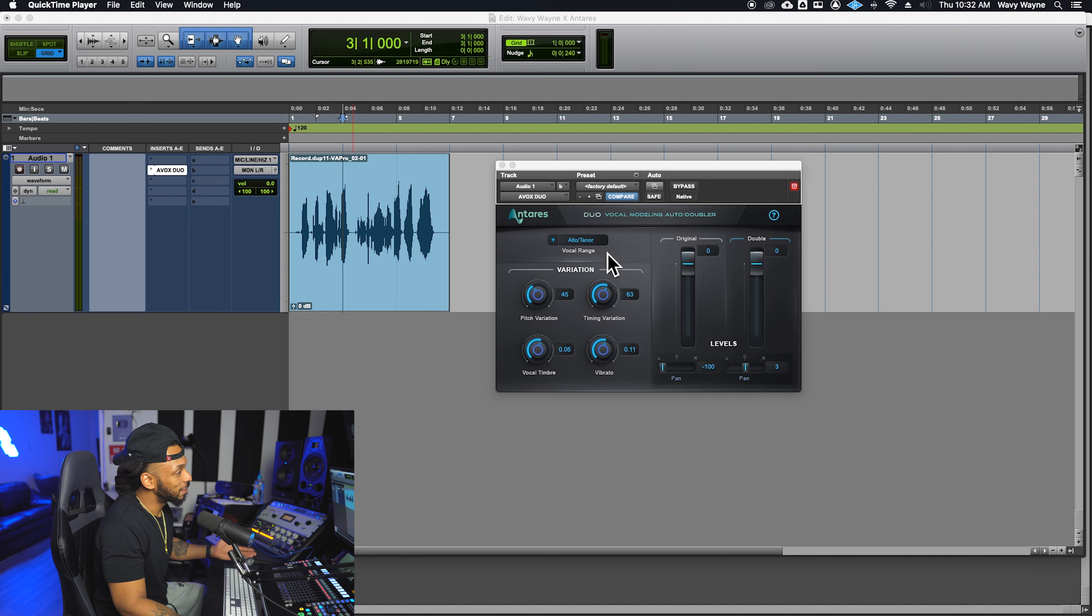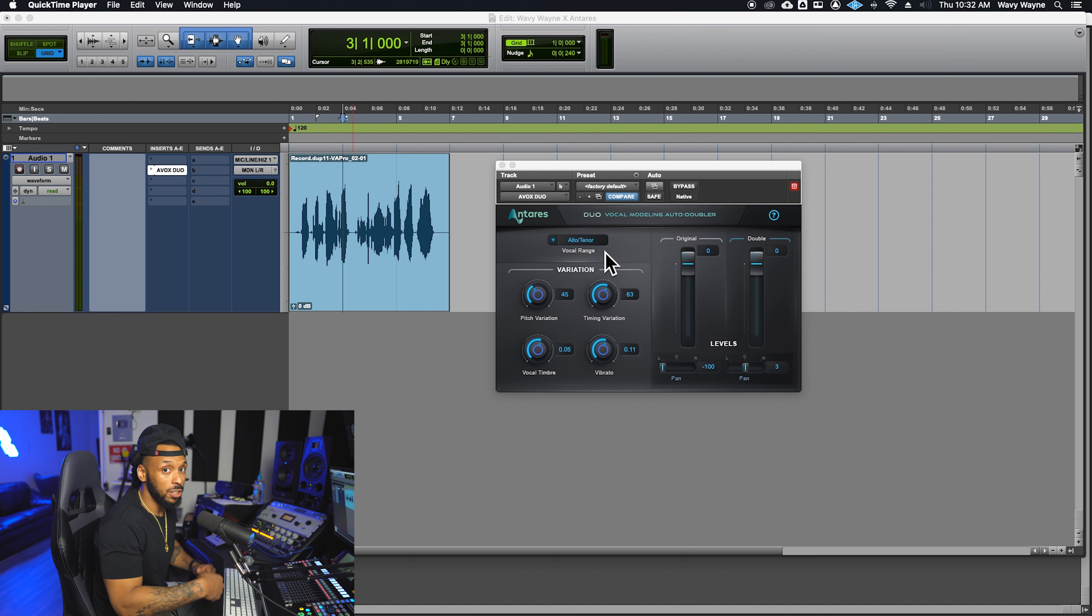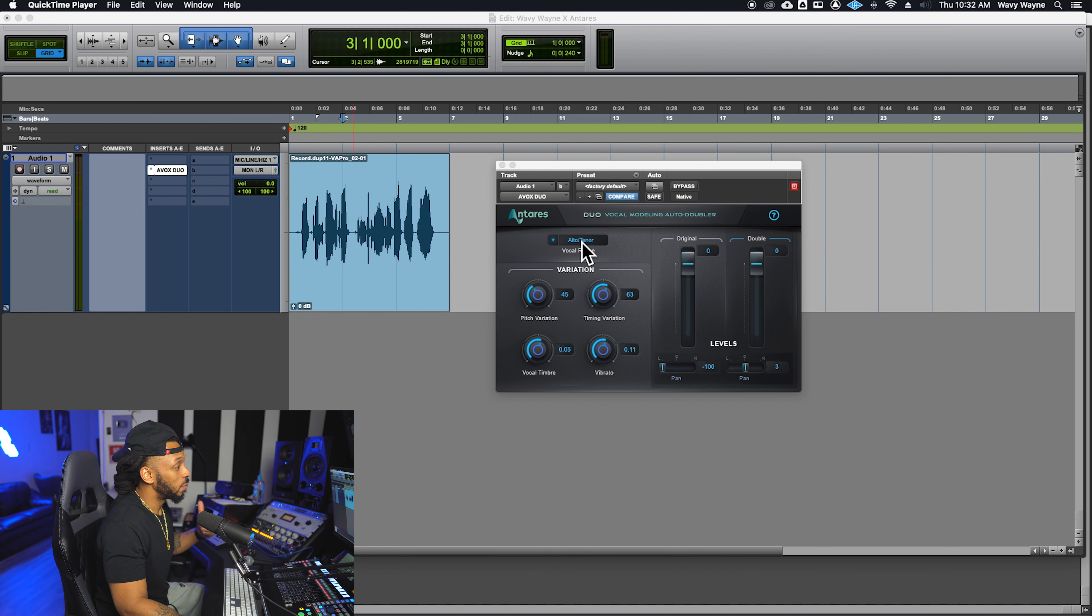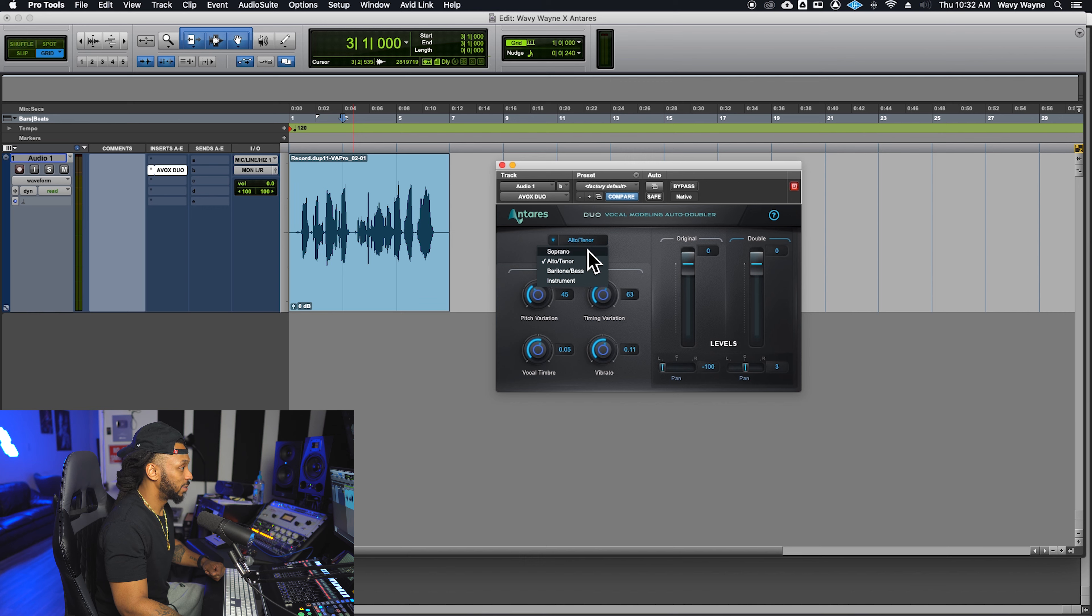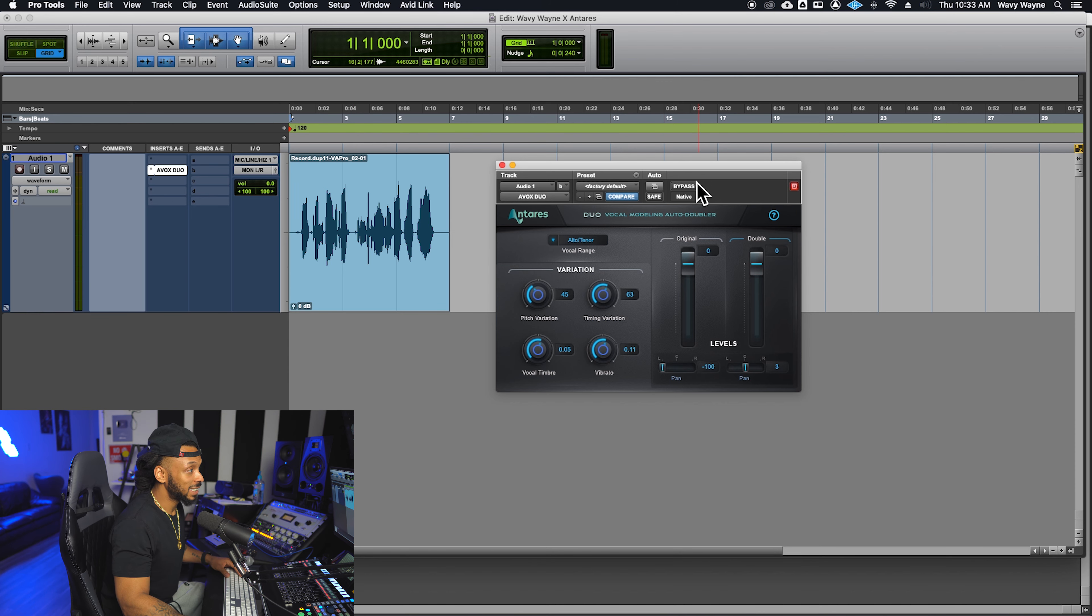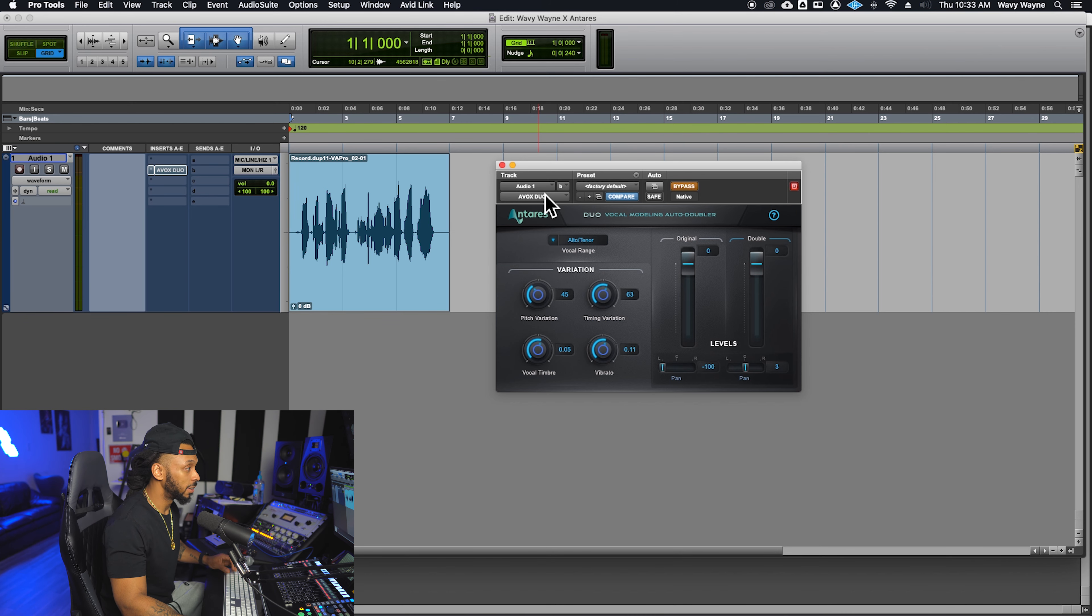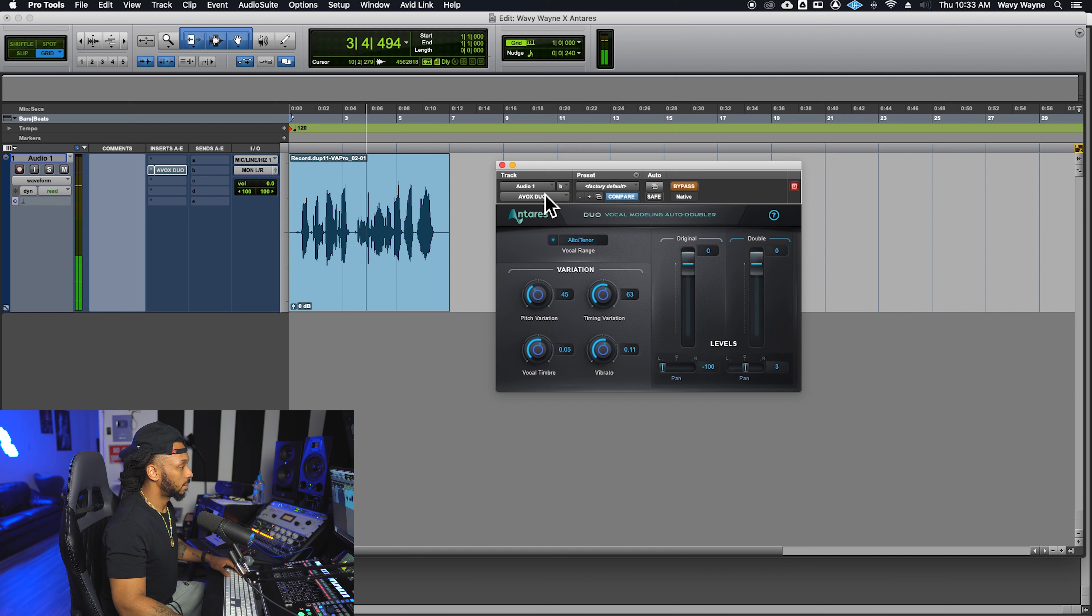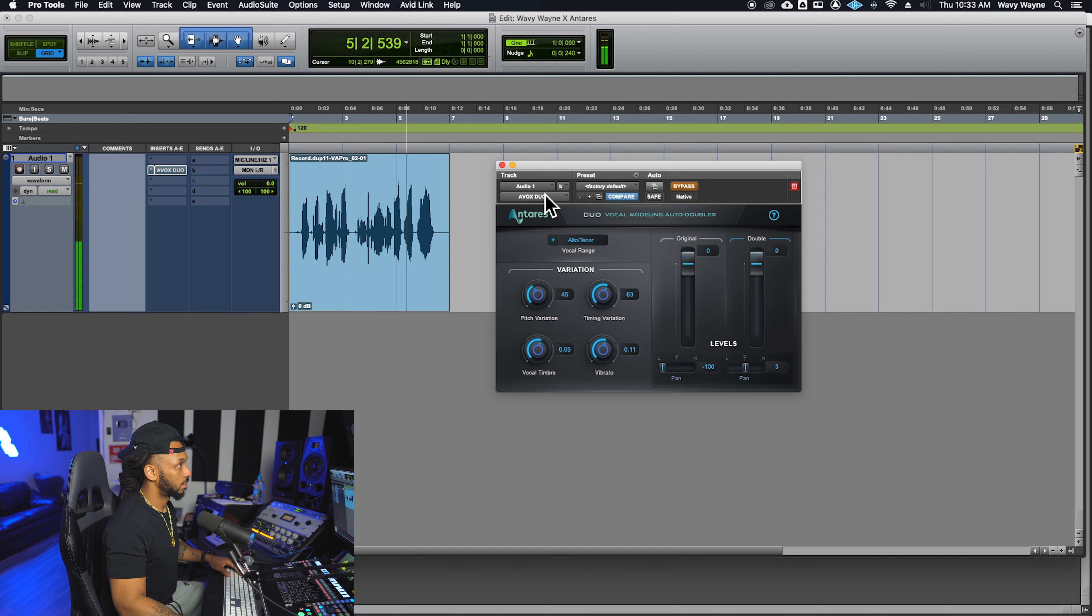So the first control is the vocal range. Just like on other autotune plugins, you simply would set this vocal range to match the range of the incoming signal. Let's take a listen to our single vocal first and then we'll hear how the doubler affects it. Why am I in the fight of my life? They say blessings are on the other side, but I, but I.